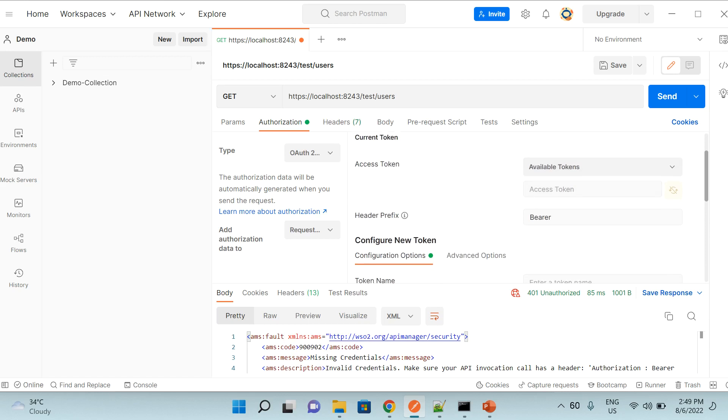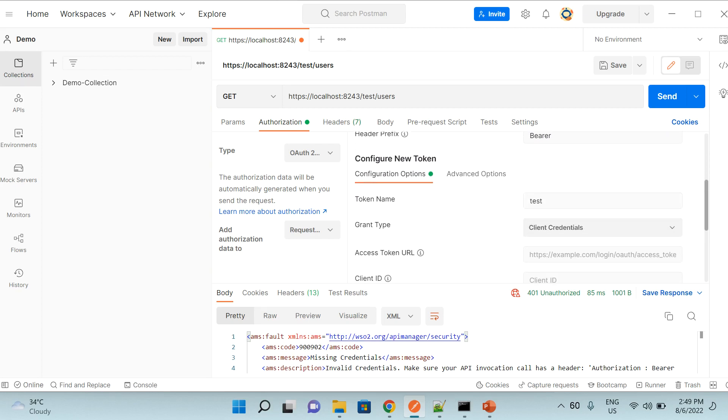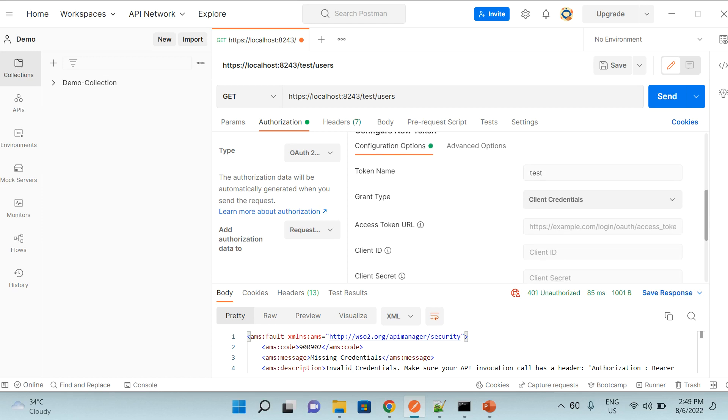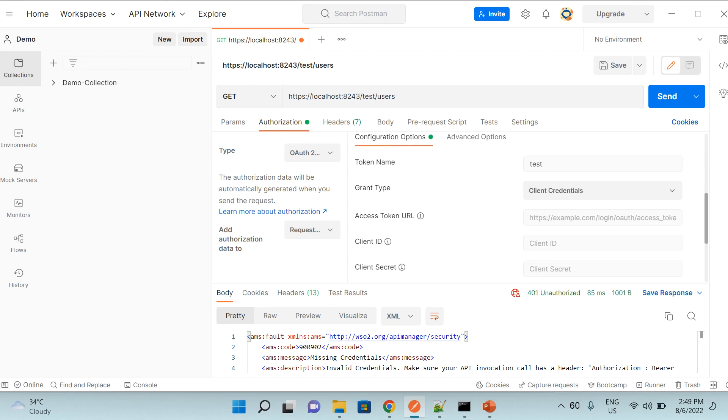So the first thing I will do is provide some name, let's name it as test. And then the grant type, what kind of grant type we are going to use, we have multiple options. And the type we are going to use is client credential which requires client key and secret.